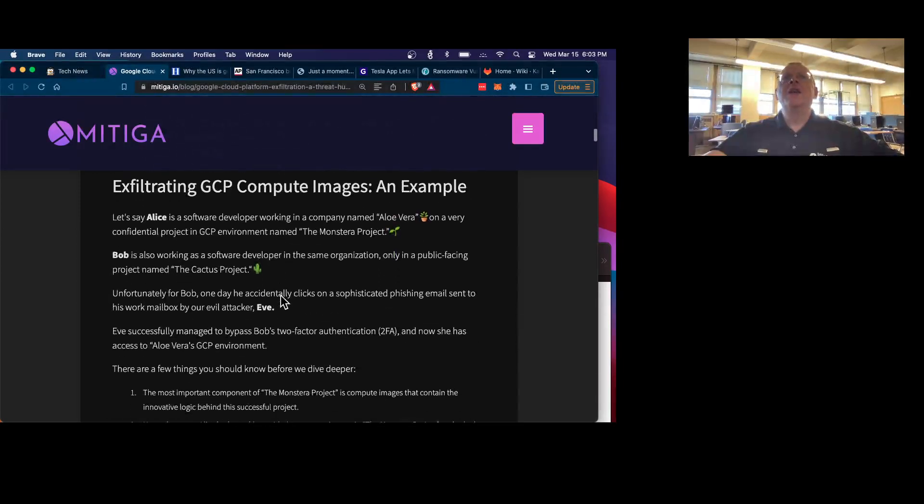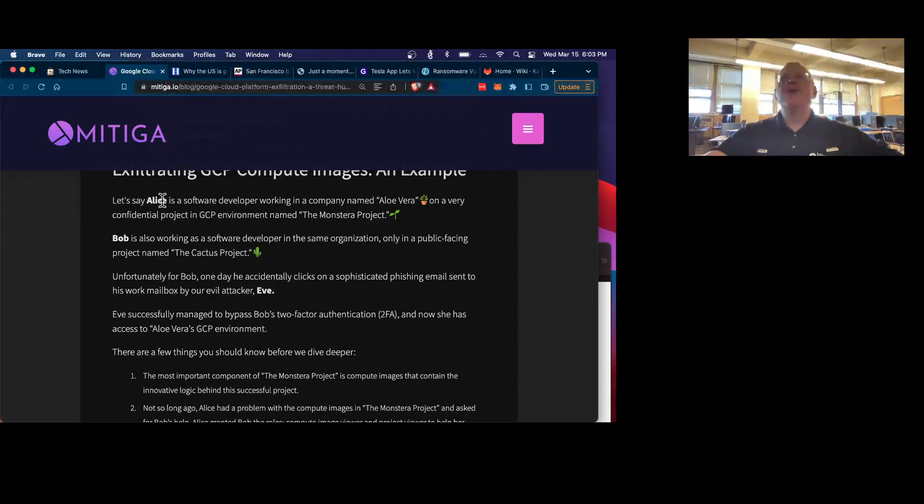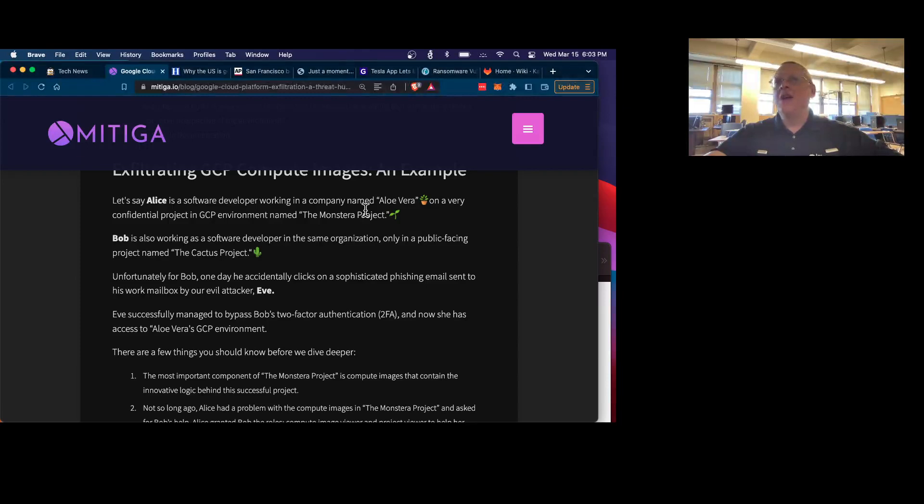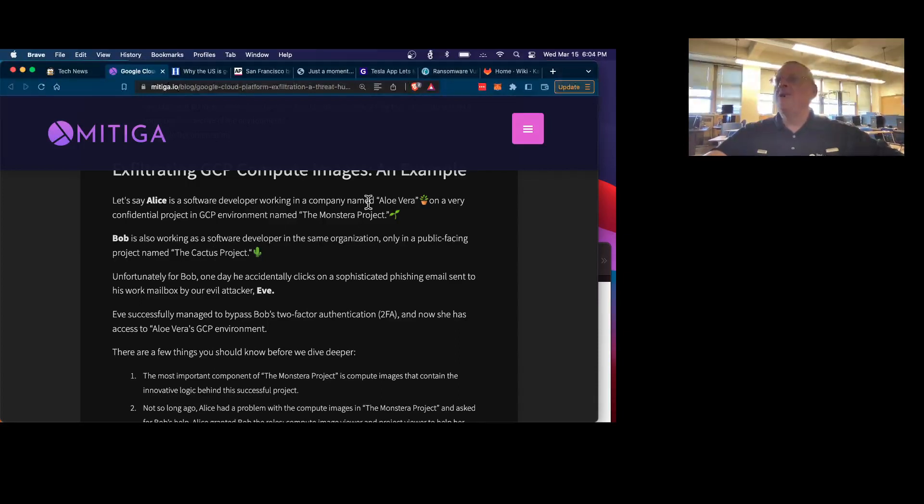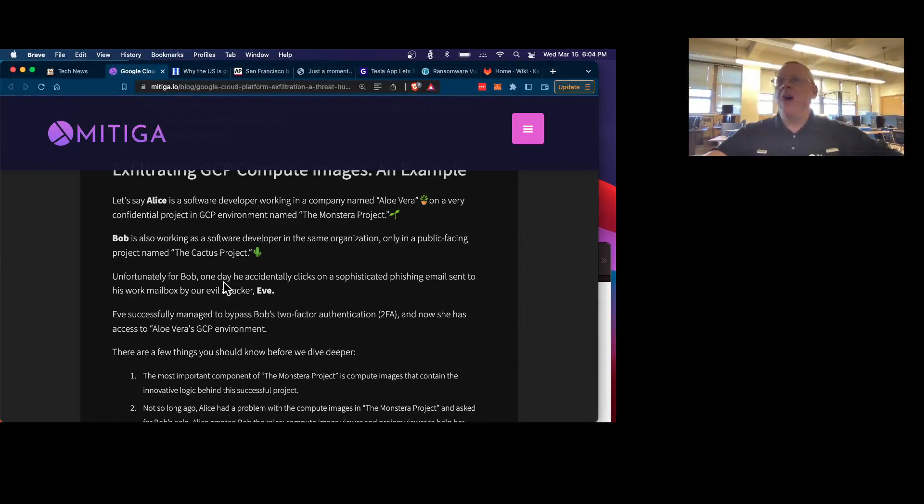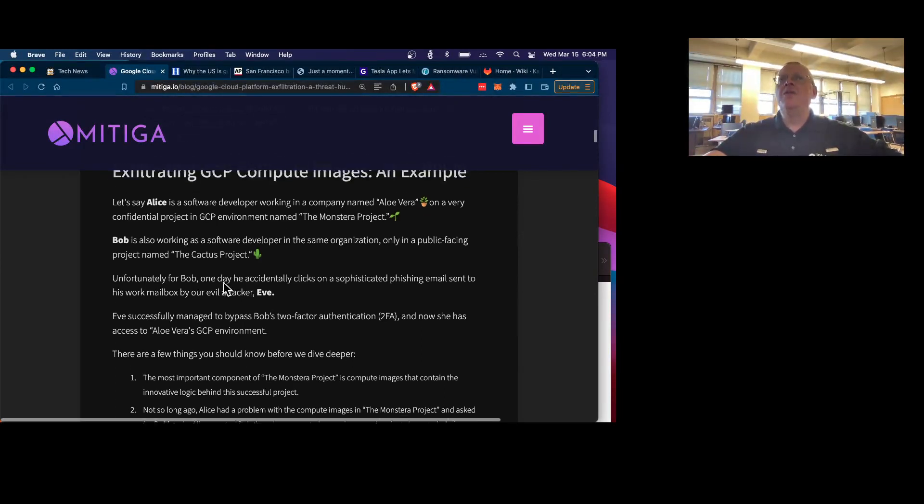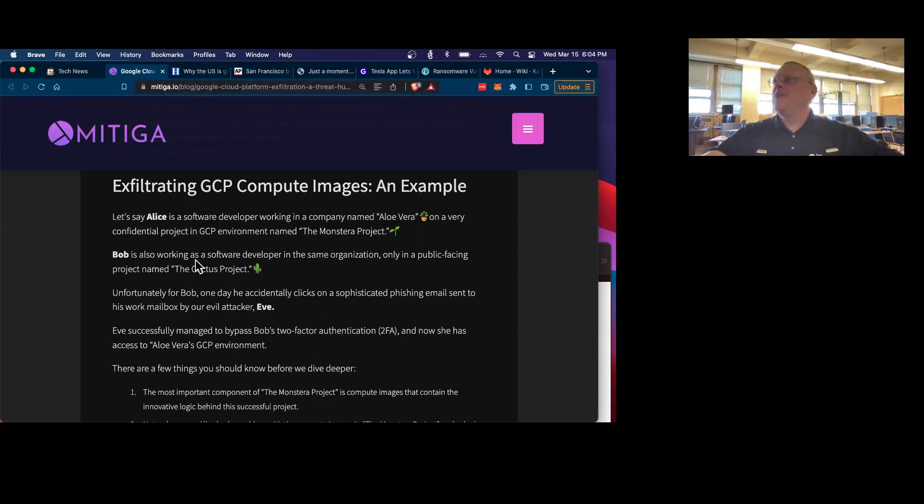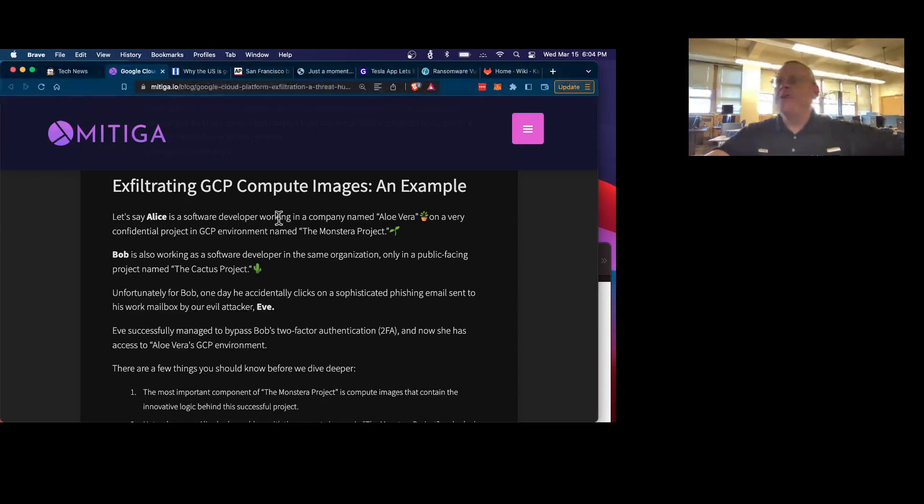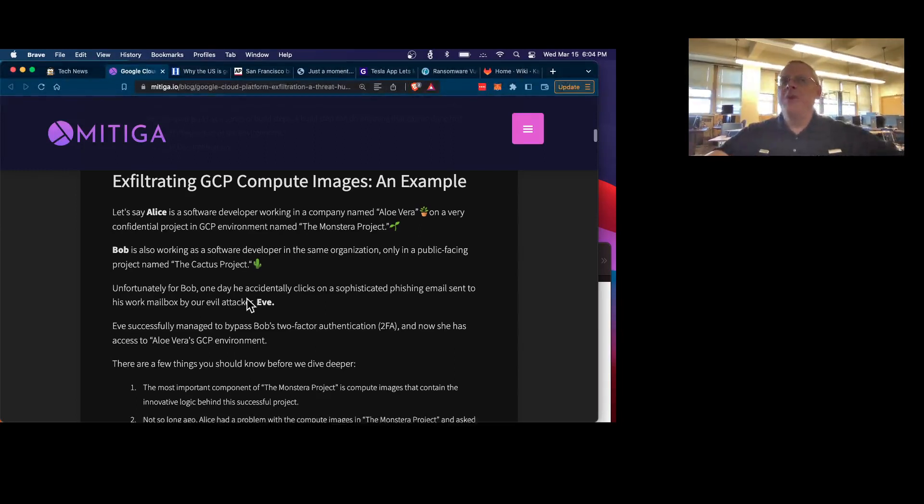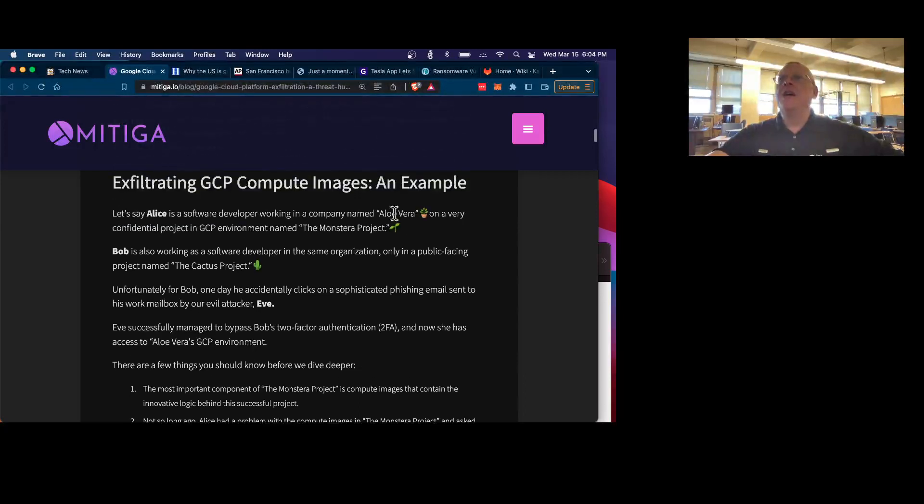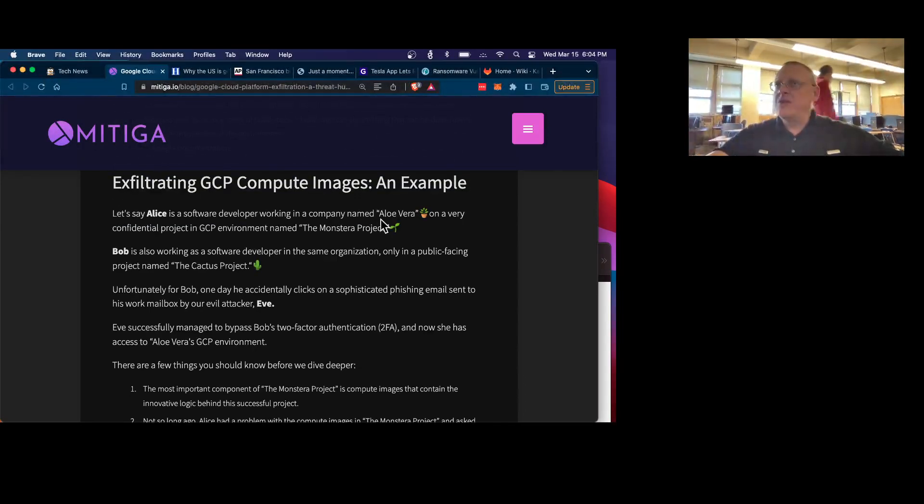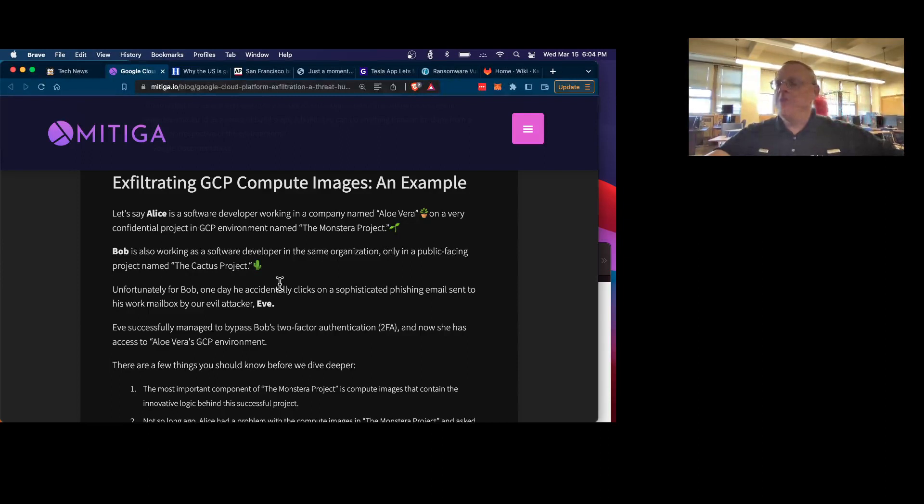And the point is, they say Alice was a software developer working on a confidential project. But Bob is a software developer. And Alice wants Bob's help. So she authorizes Bob, who normally works on a public project, to look at her code and modify code on the private project. The problem is then Bob gets phished, and the attacker is then able to access the private bucket, the private thing and the public bucket. So they can exfiltrate the confidential data from the private thing and put it on the public bucket so they can get it out.